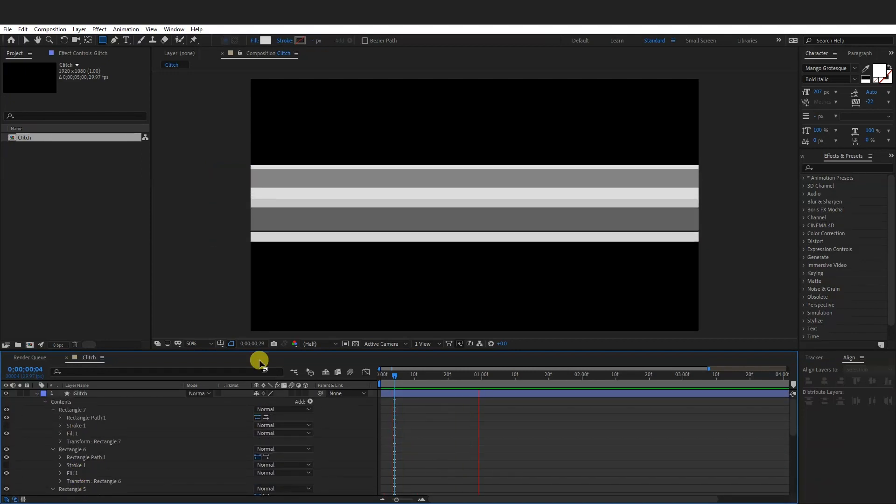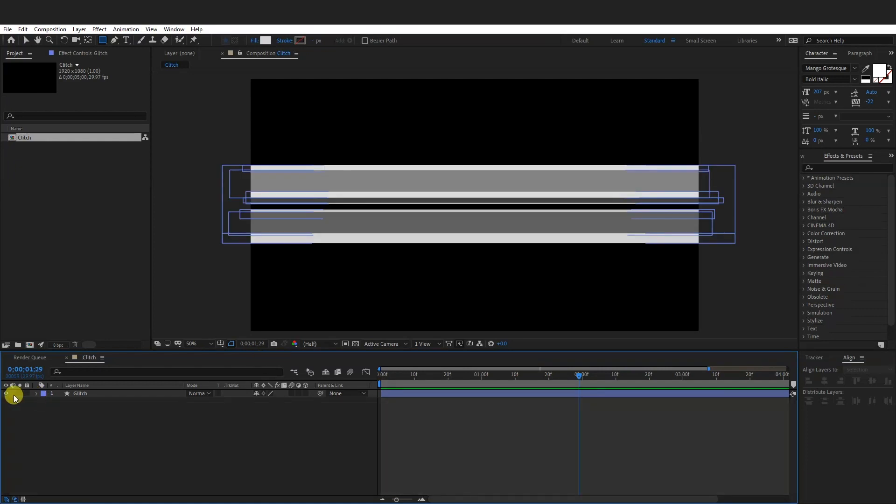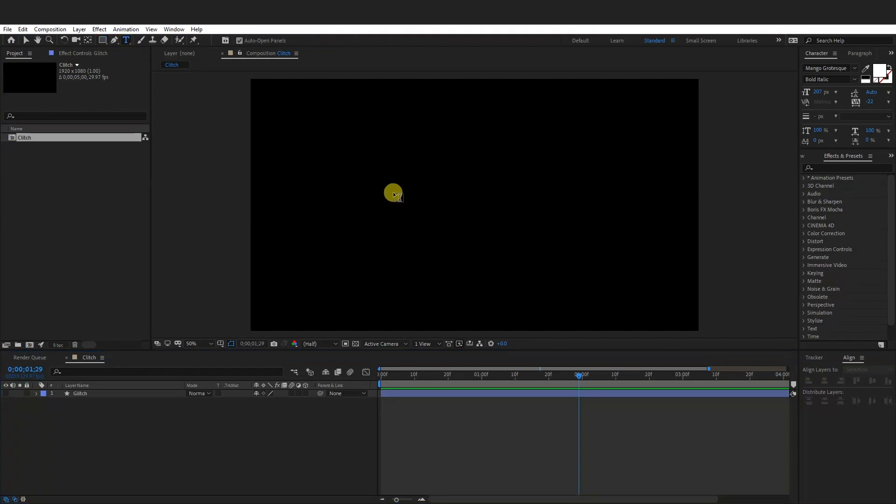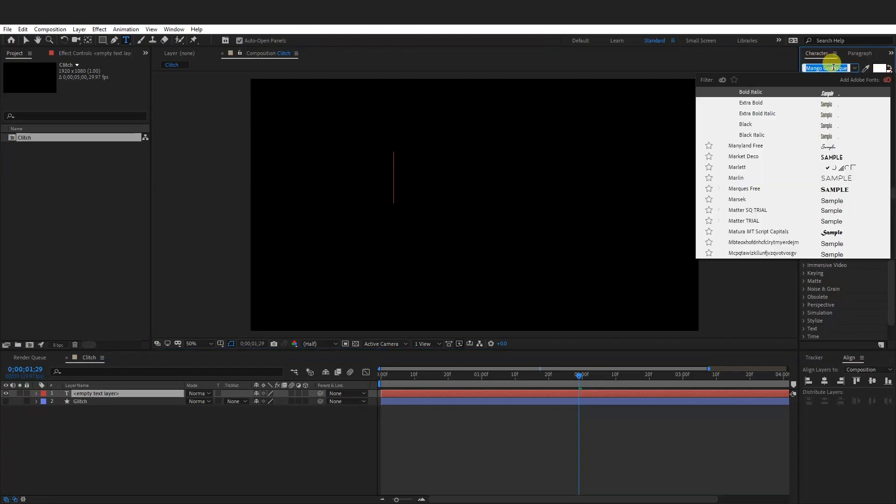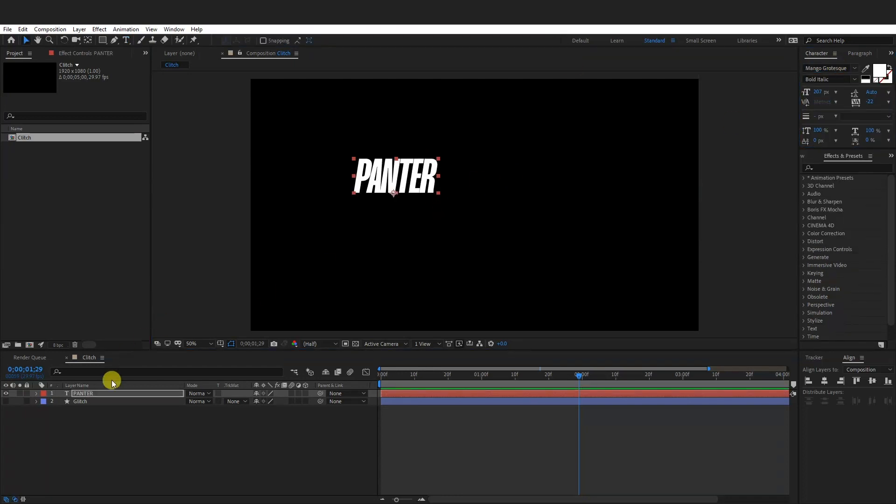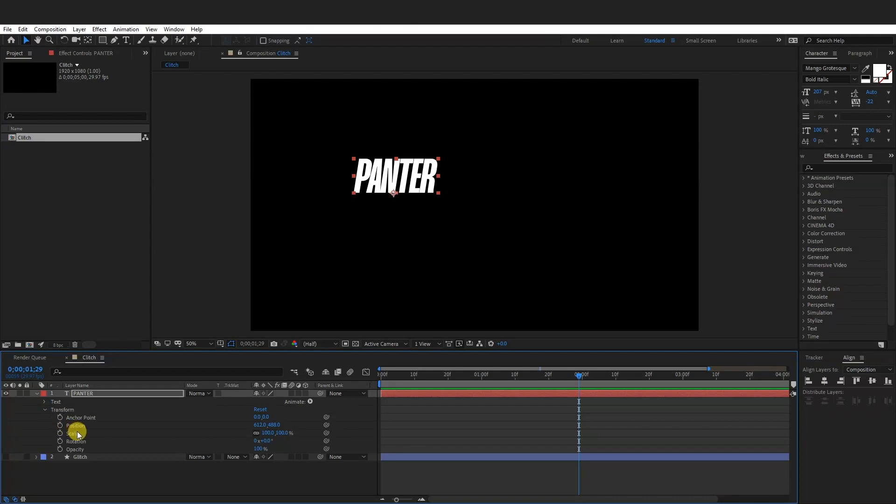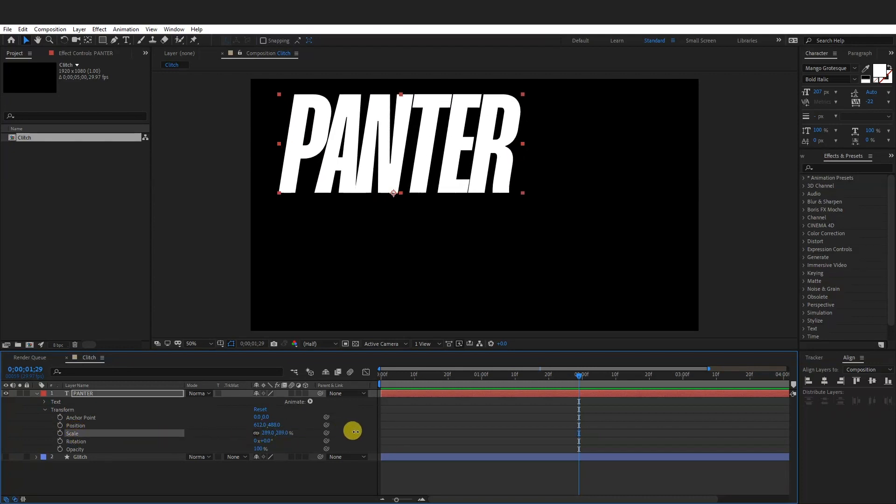So right now it looks something like this and we're going to uncheck it. From here we're going to go and create a text. So go here to the type tool and click. Here you can select the colors, I'm going to go with white and the font is going to be Mango Grotesque. I'm going to scale this up, go to the settings, transform, scale, something like this.